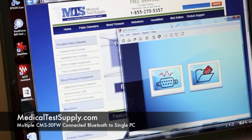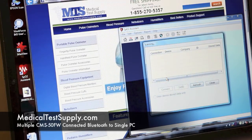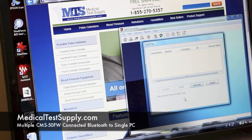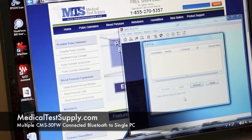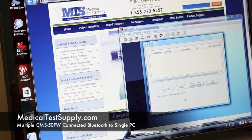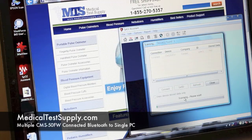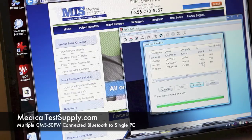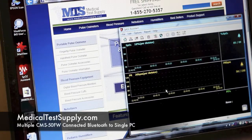First we'll open SP02 Assistant and connect device — it'll scan for Bluetooth devices. You can see here it's picked up CMS50FW user 1, user 2, user 3, and user 4. We'll select one and connect.